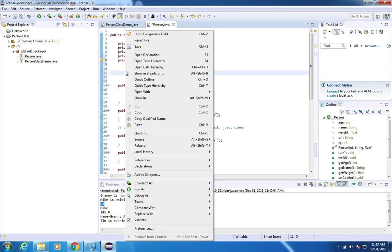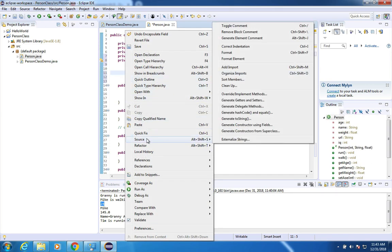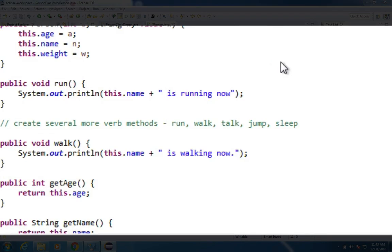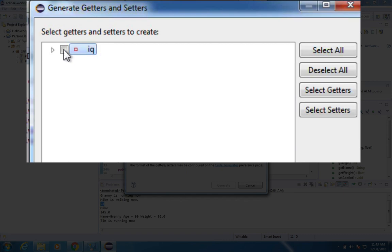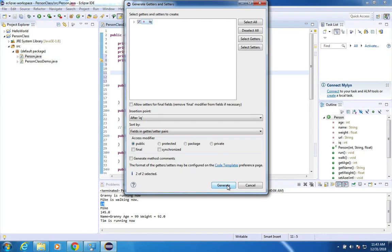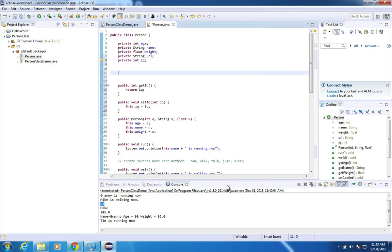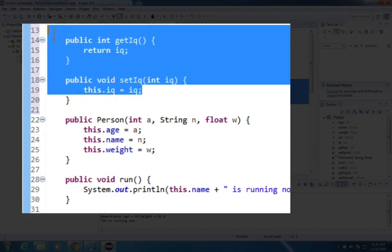go down to source and choose generate getters and setters. It will say I've noticed that you don't have any for IQ yet. And we can generate these. And we have them created right here.